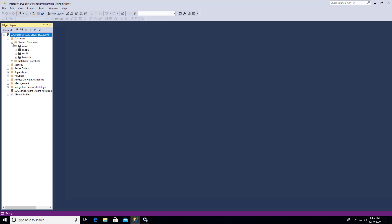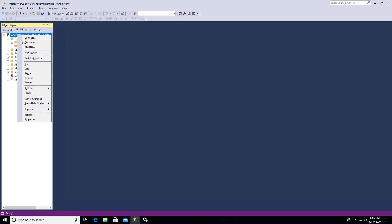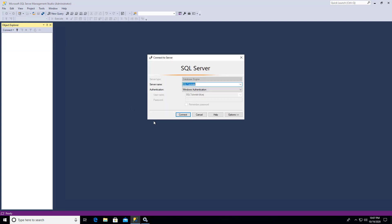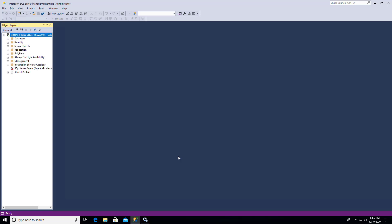And again, you can connect to different servers or different name instances if you change your connection. So let's disconnect. And I'll connect to the database again. And if you have a name, you can put it in there. Let's try localhost. And hit connect. And that connects us to the same server.